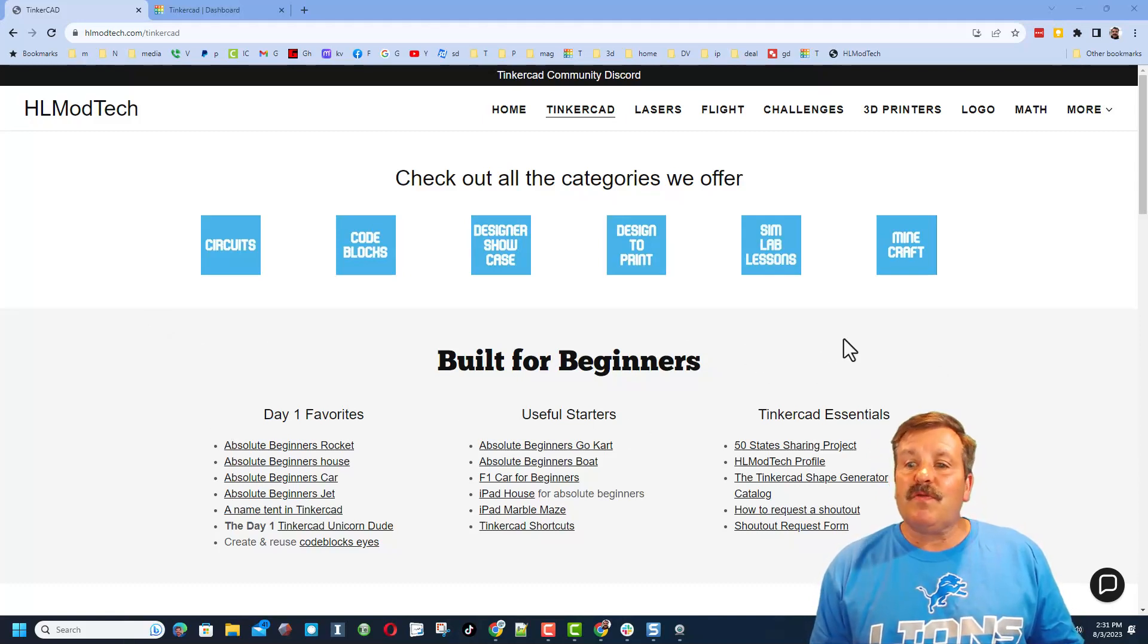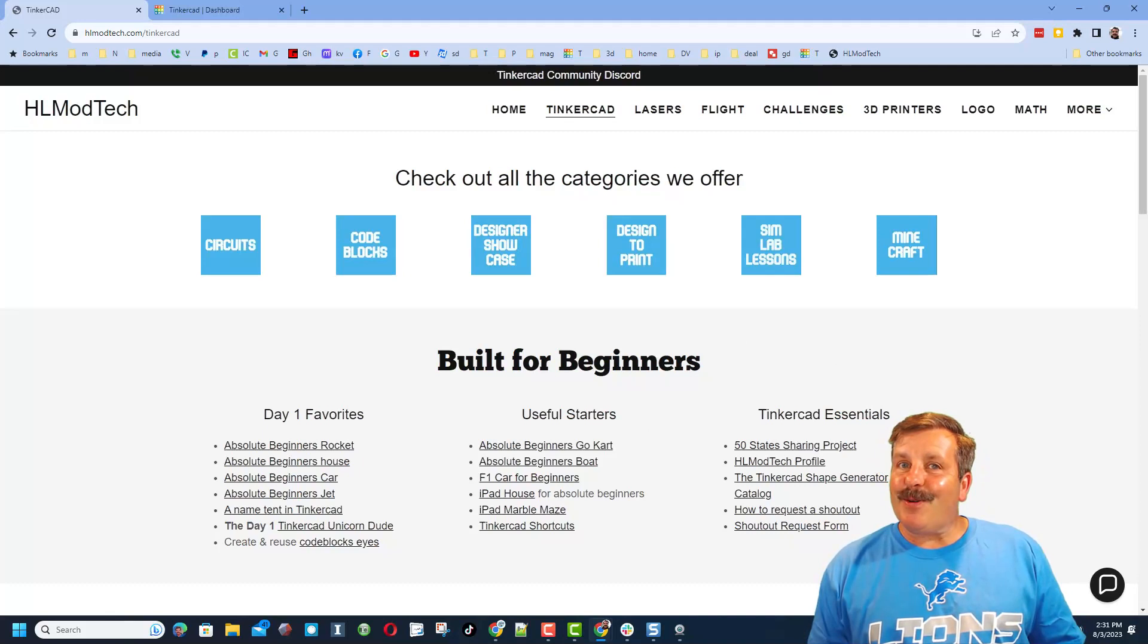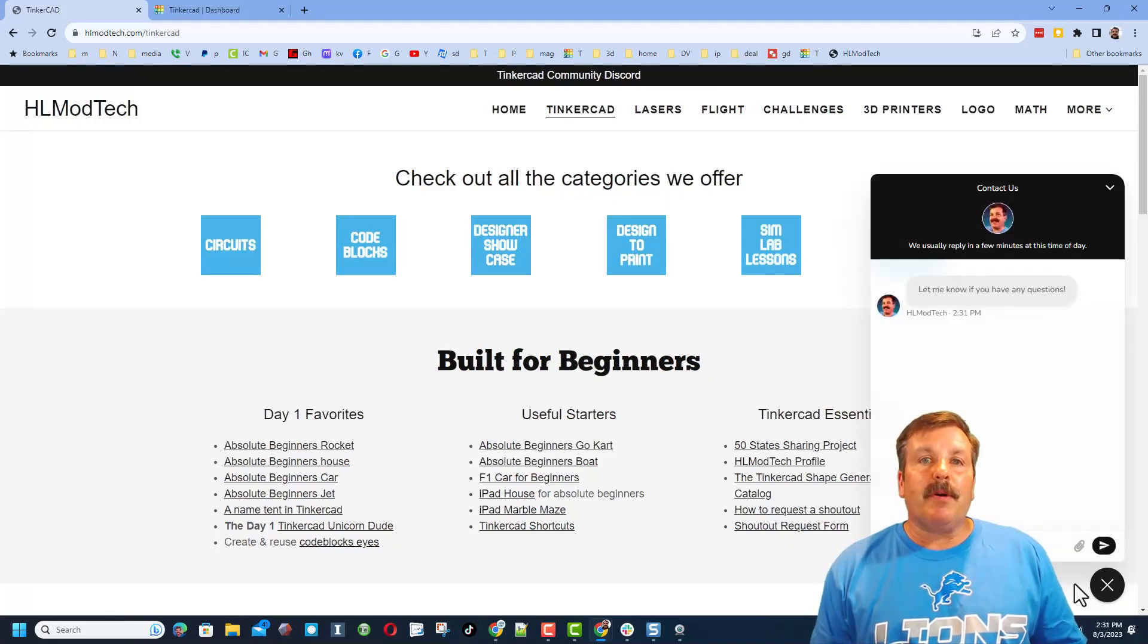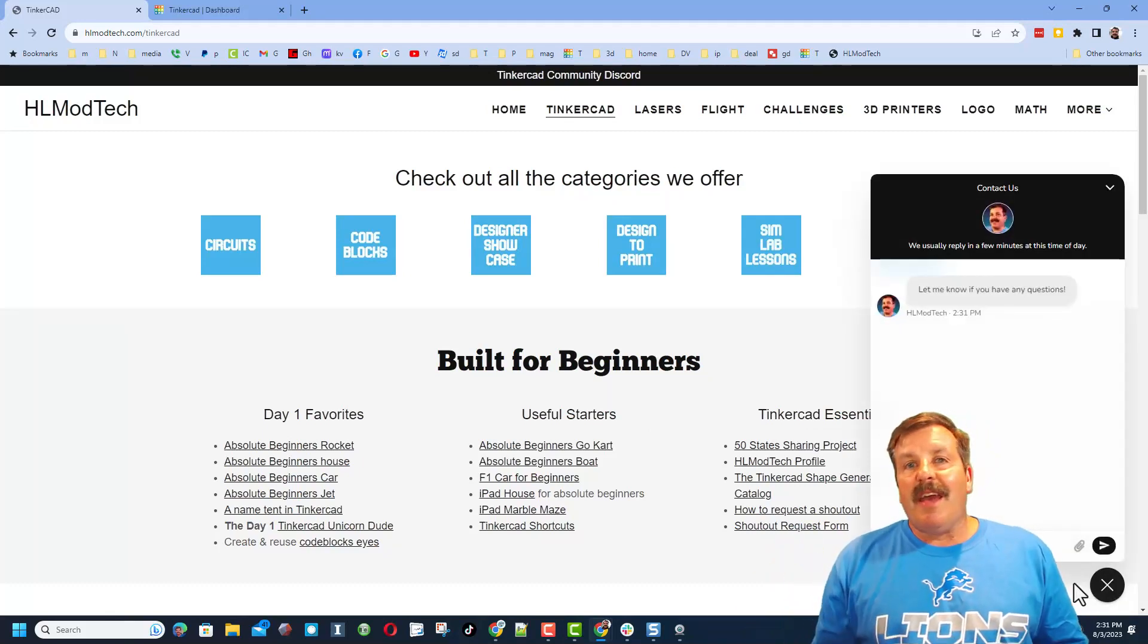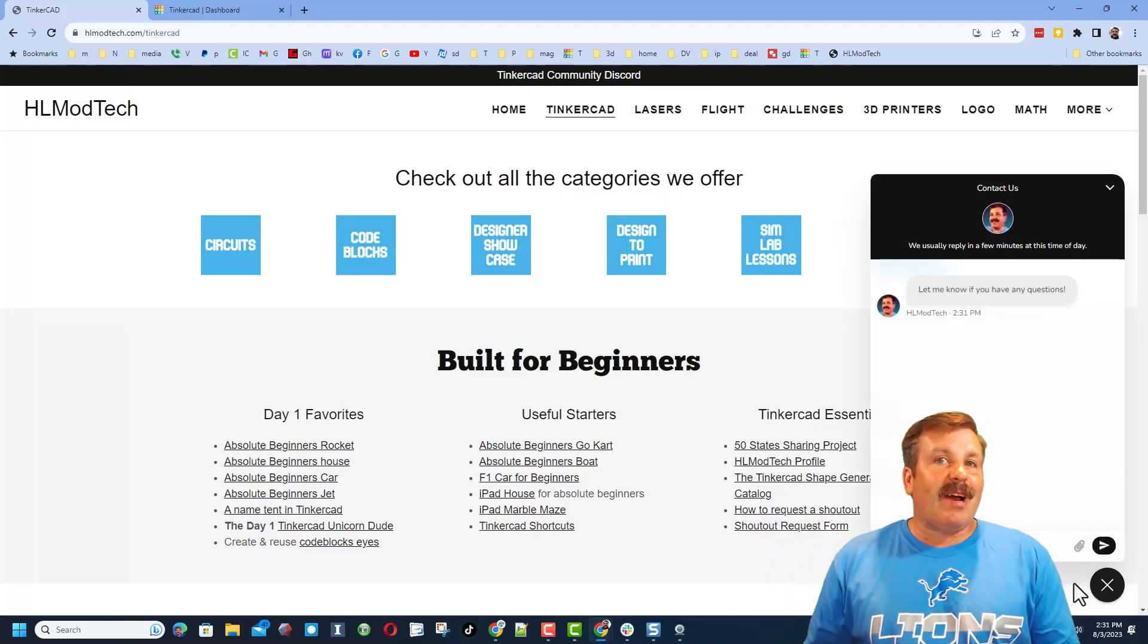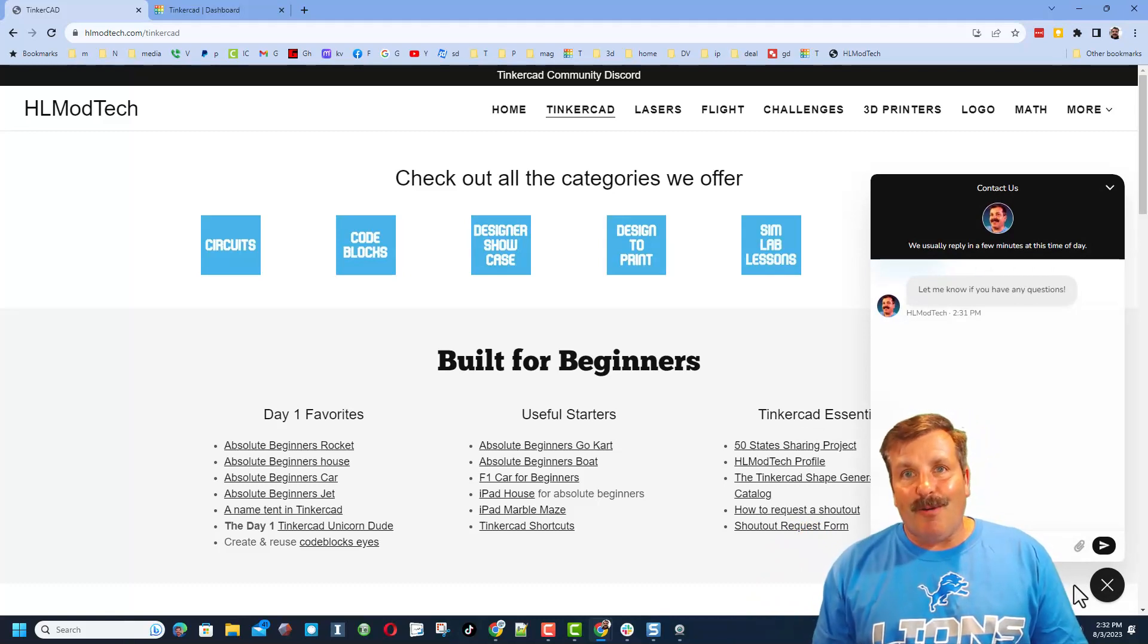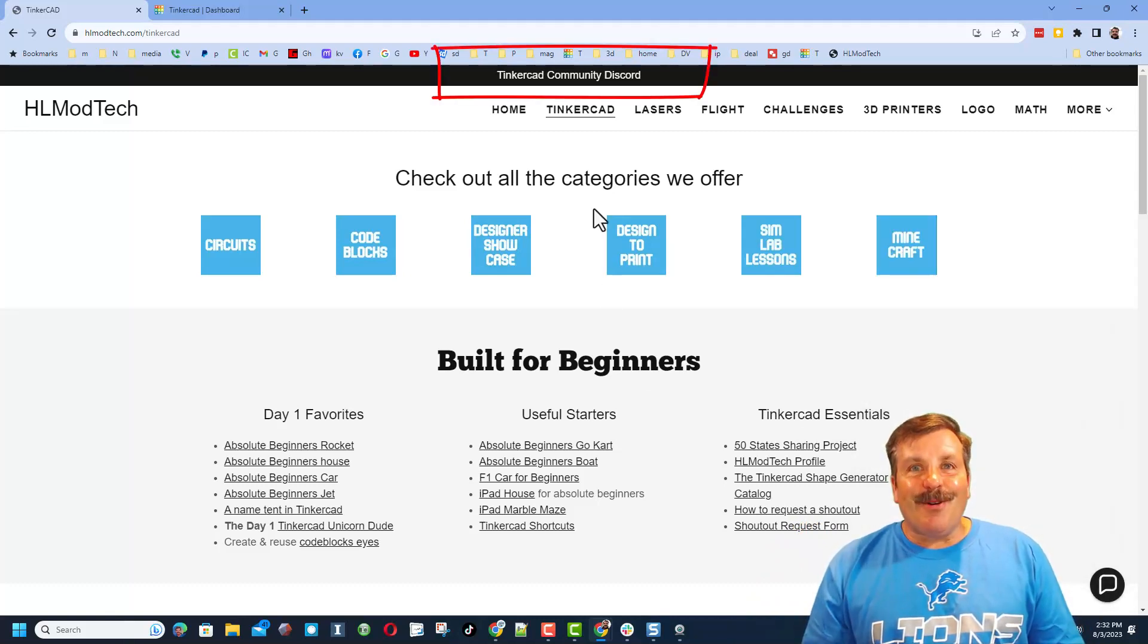And of course friends, do not forget the sweet built-in messaging tool. You can click that button, add your question, comment, or suggestion, and reach me almost instantly. Friends, I do also want to remind you about the link to the Tinkercad community Discord.